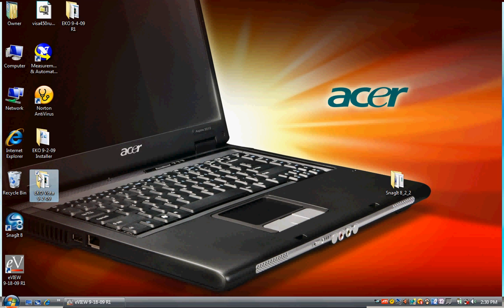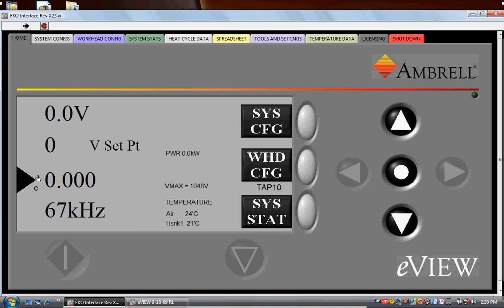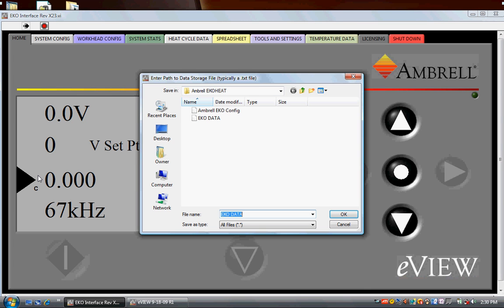eView stores and displays induction heating data. The software automatically logs heating information to a CSV file. This information can be viewed as a graph or spreadsheet inside eView. The file can also be opened outside eView by Excel and most spreadsheet applications.